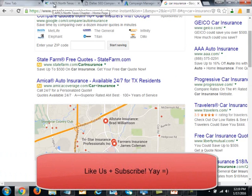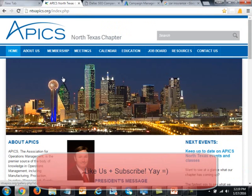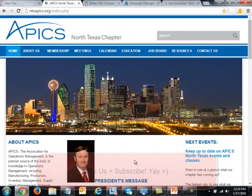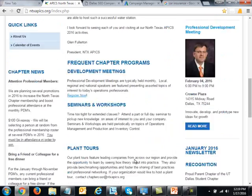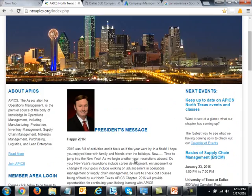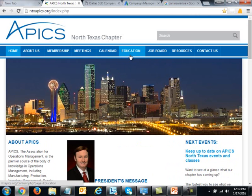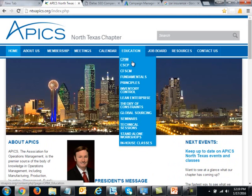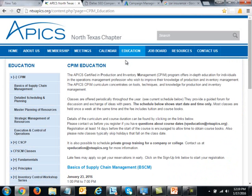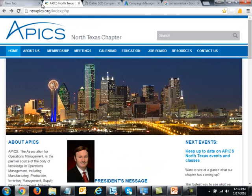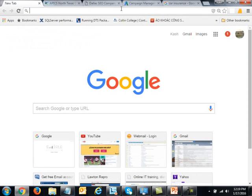Here is their website — they have a nice picture of downtown Dallas. There is more information on the company; primarily they are a nonprofit focused on educating people about different areas including supply chain management and other business topics.